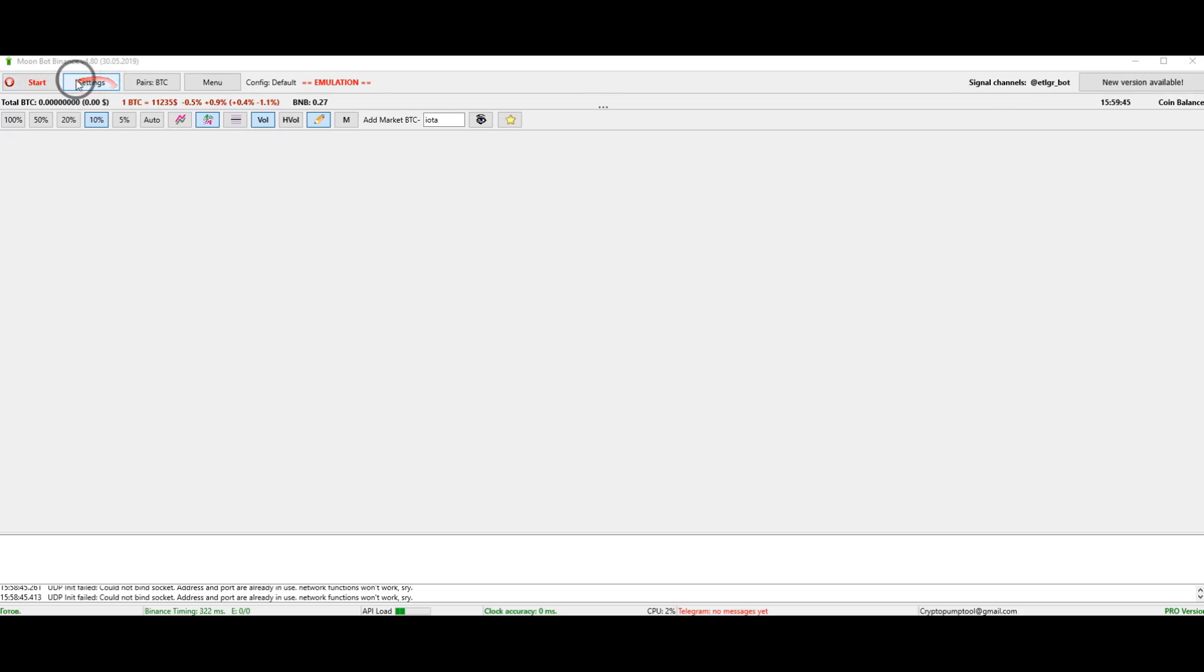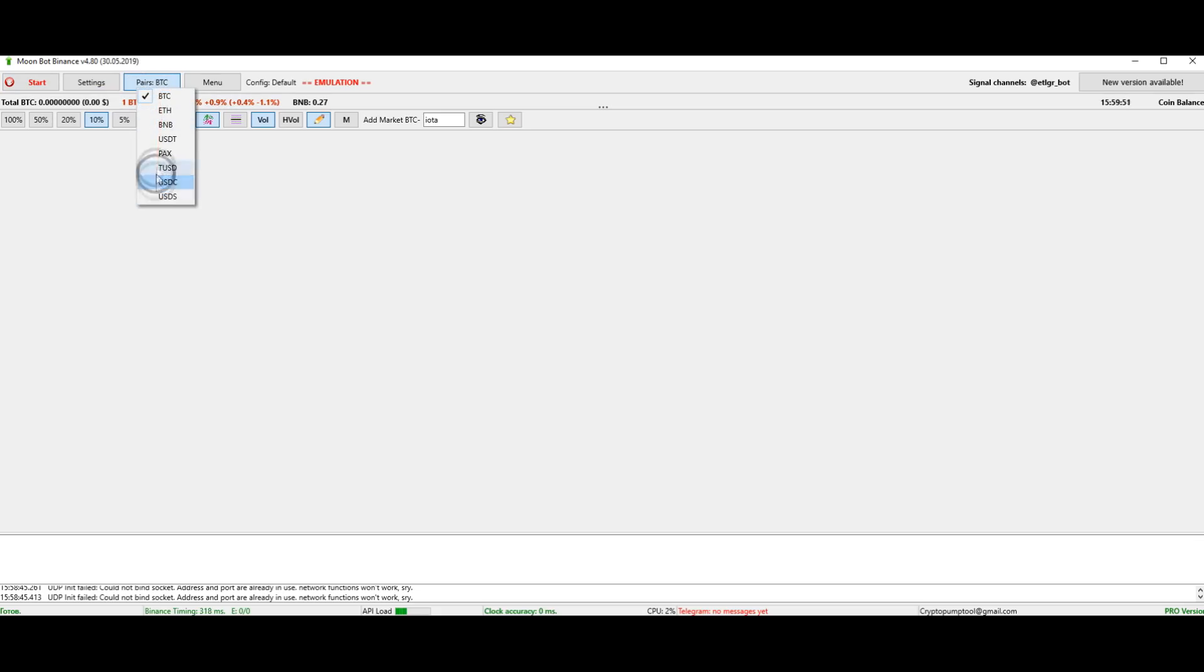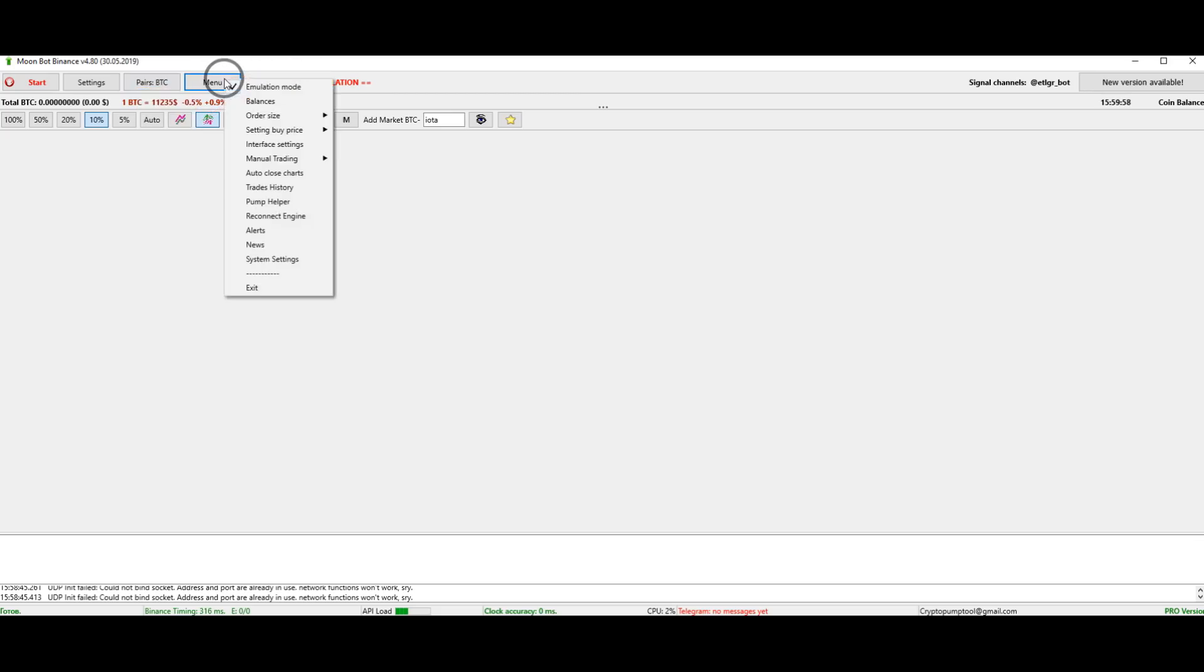This is the settings section. This is the section for selection of a trading pair. Other trading pairs are only available in the pro version. In the free version, you can only view charts from other pairs and only trade on the Bitcoin pair.